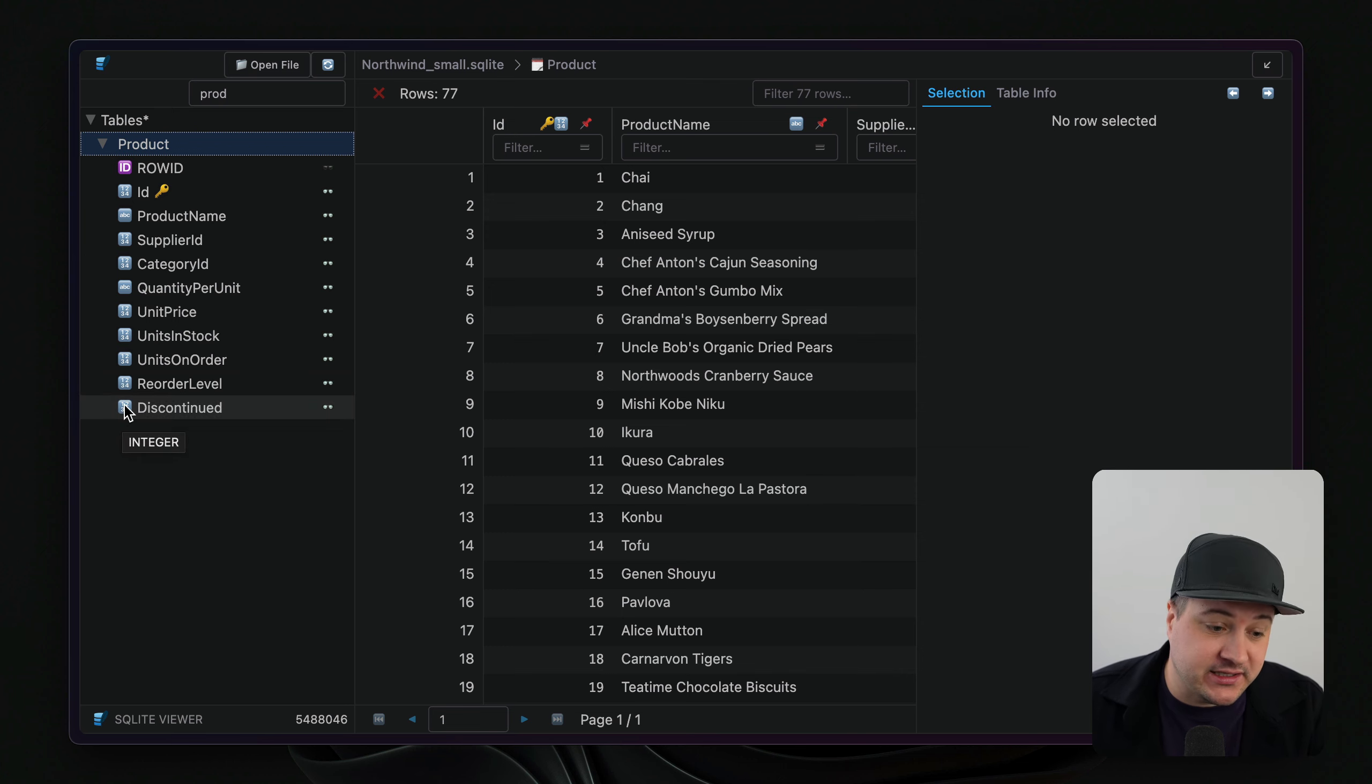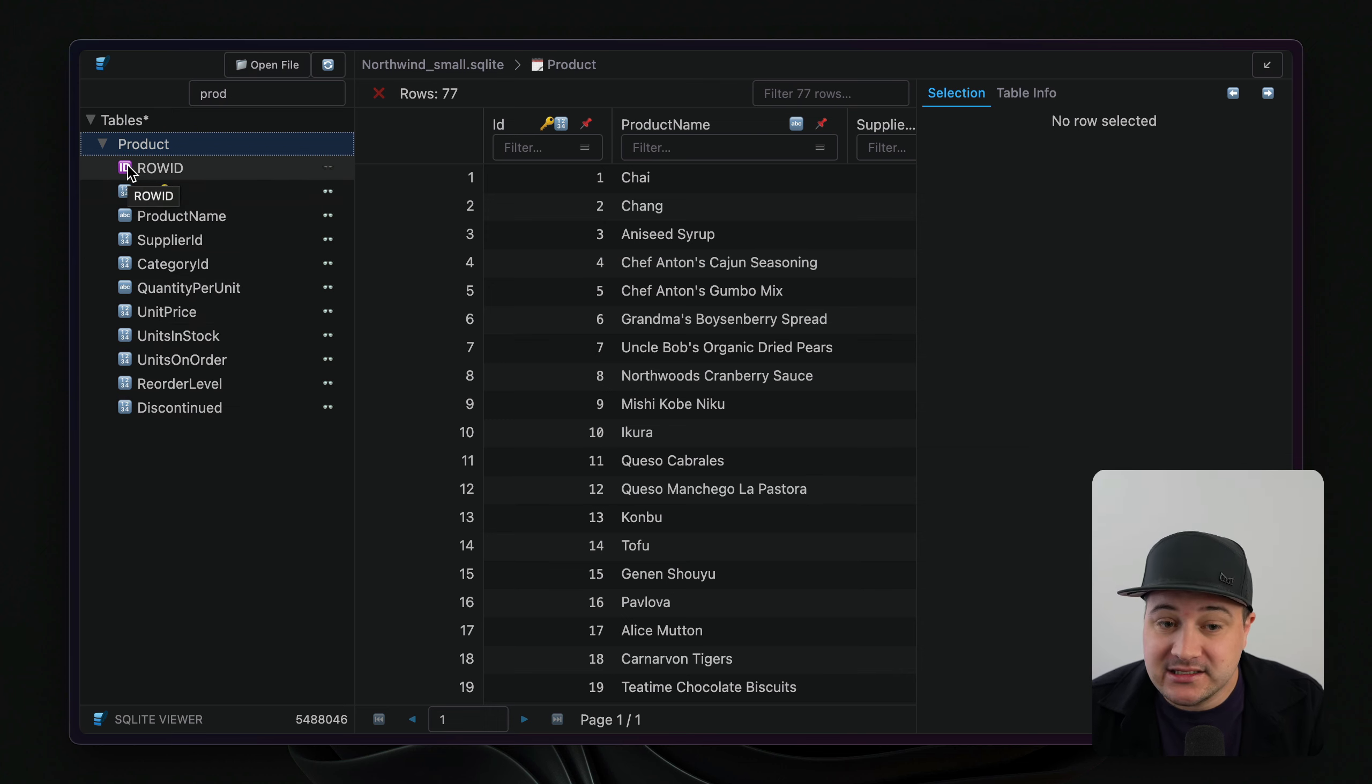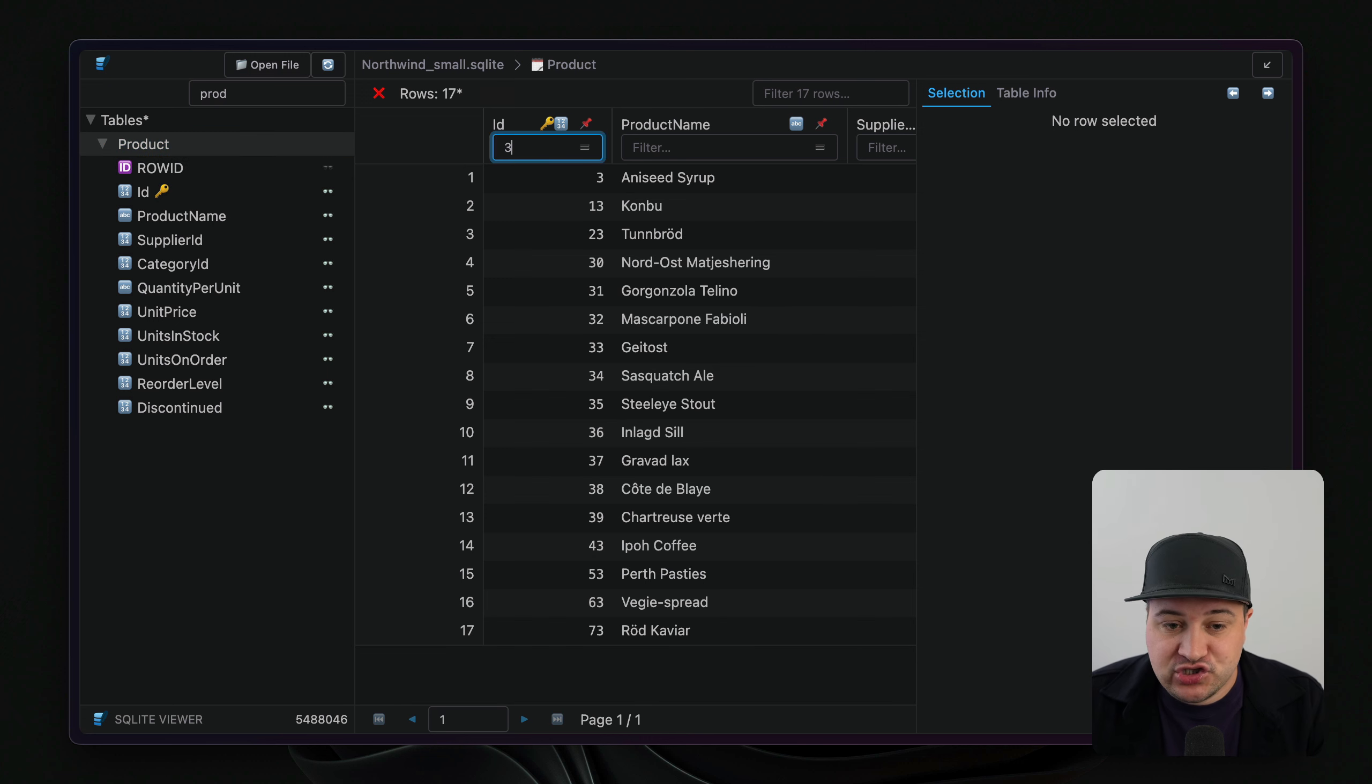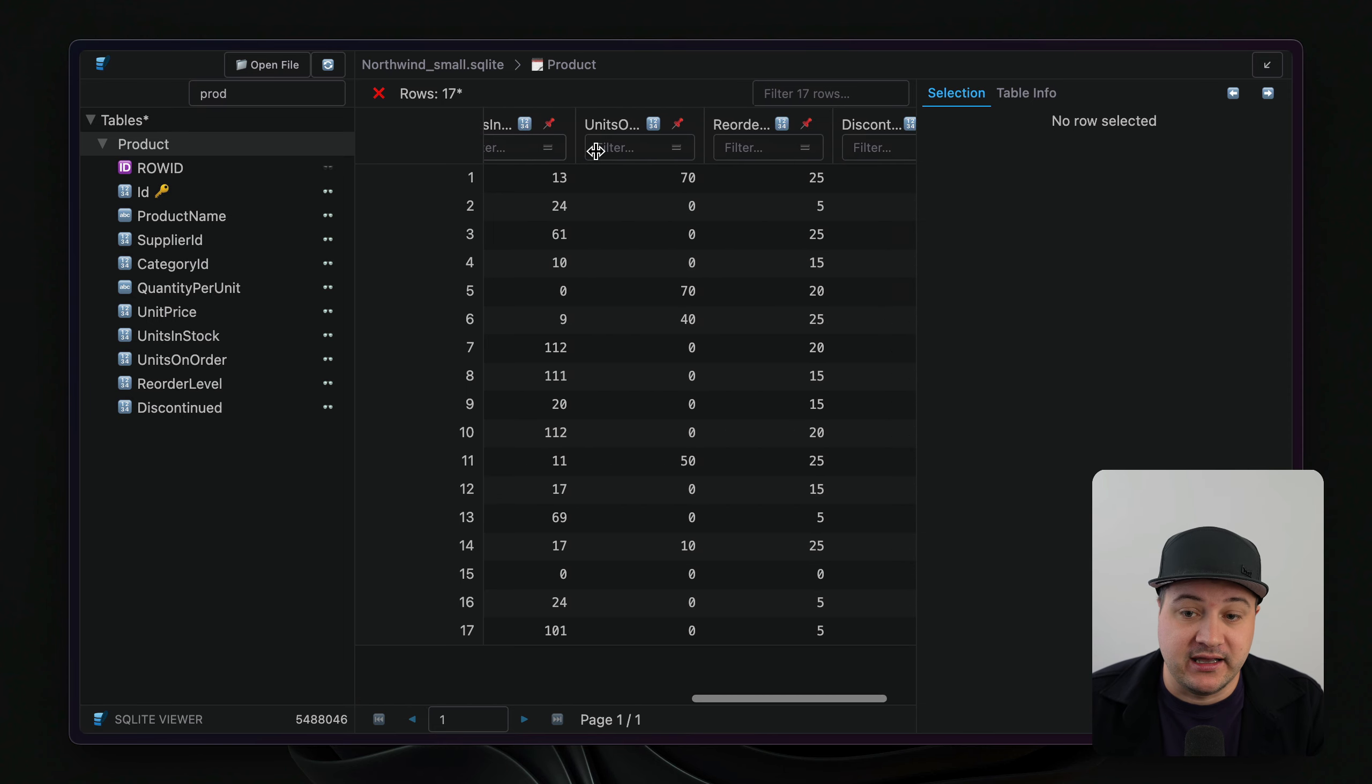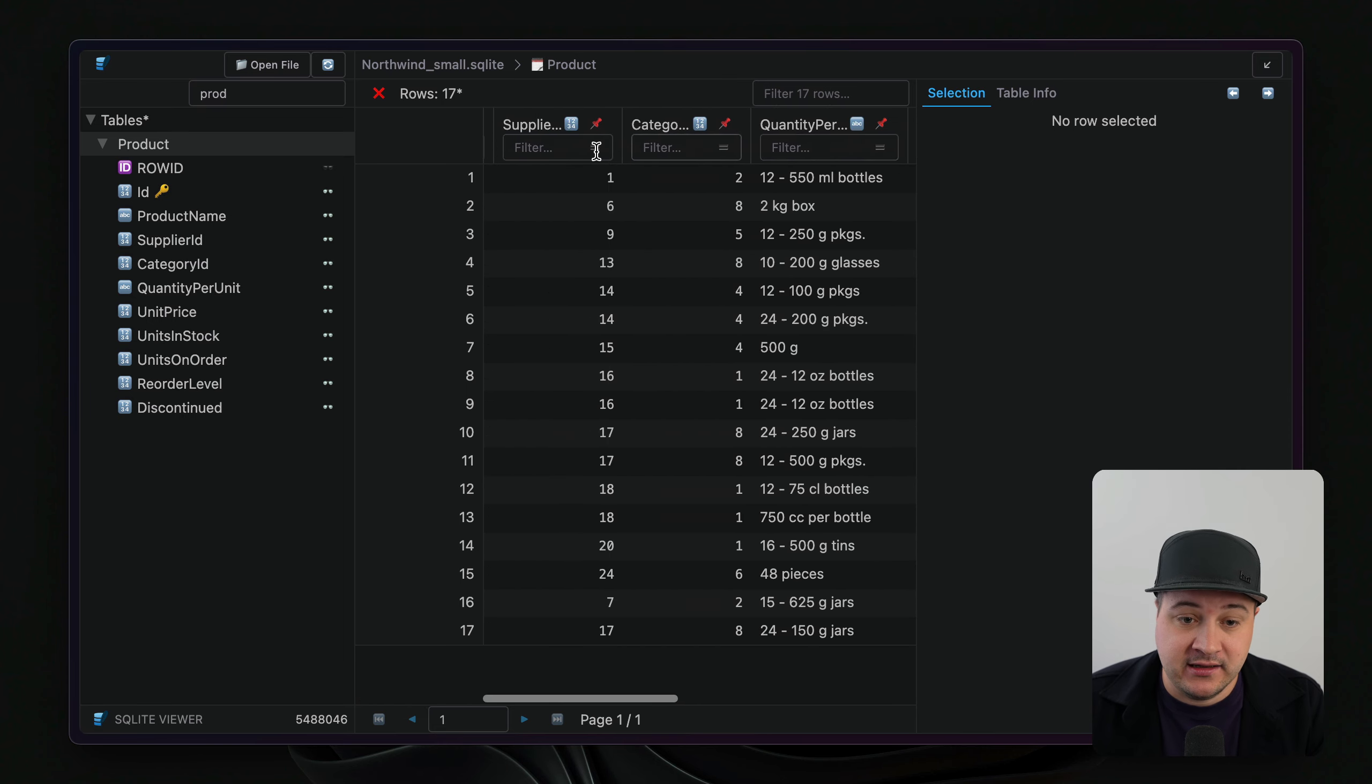Here we can see we have an integer. If we scroll up, we have a varchar here and we've got a row ID column. So this is really cool. And if you need to sort and filter by any data, you can do that, which is really helpful. And we can see all of the data here.